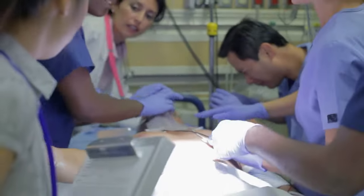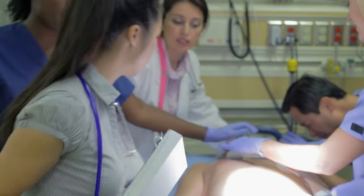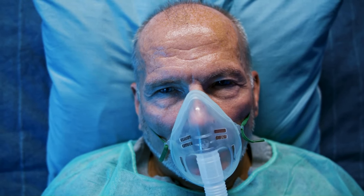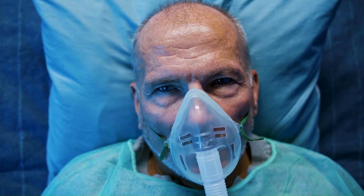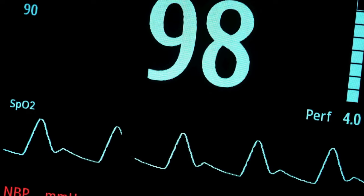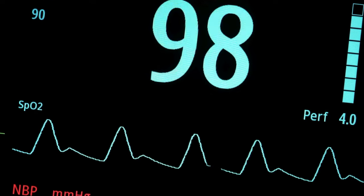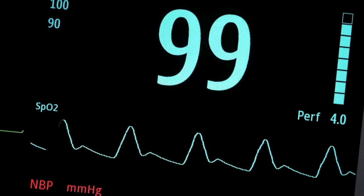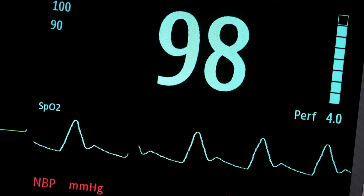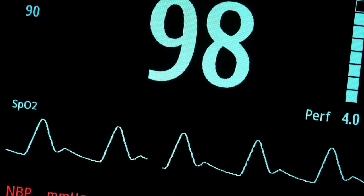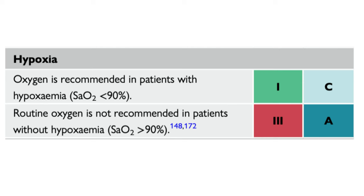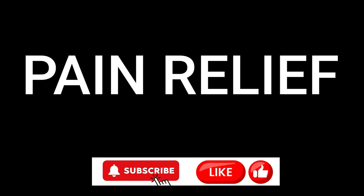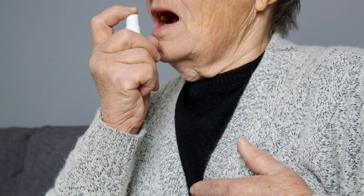Should we give them all oxygen for pain relief? No — only for those with oxygen saturations less than 90%. Oxygen supplementation in patients who are not hypoxemic is not associated with clinical benefits and therefore is not recommended. We give oxygen only when the oxygen saturation is less than 90%.